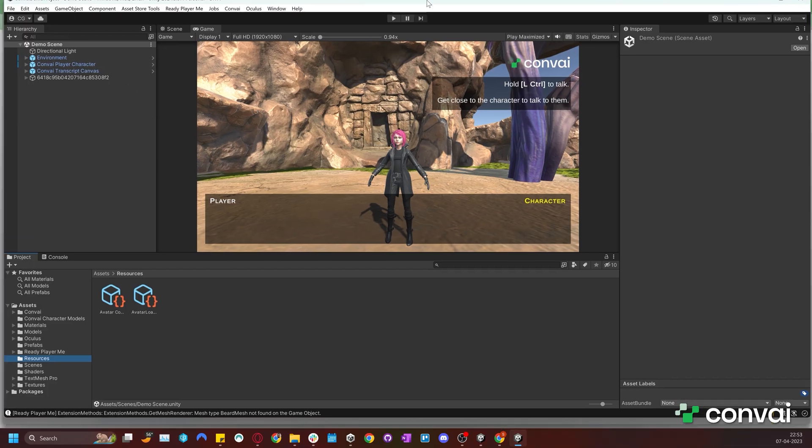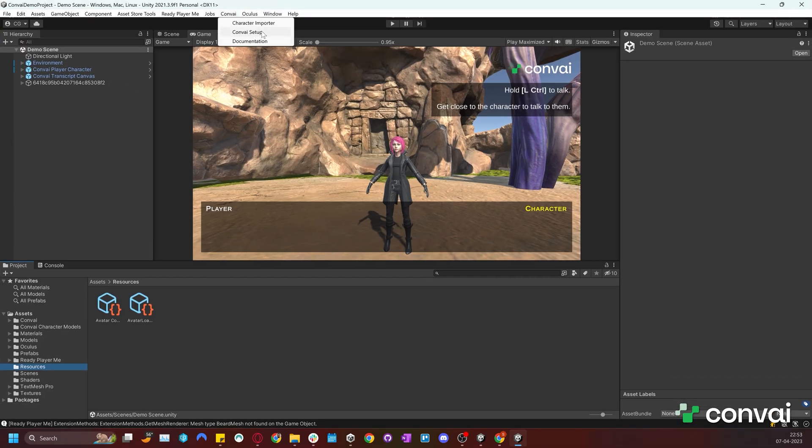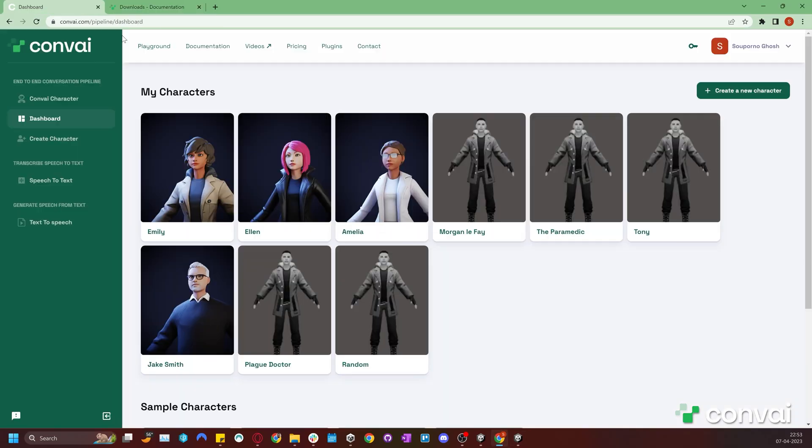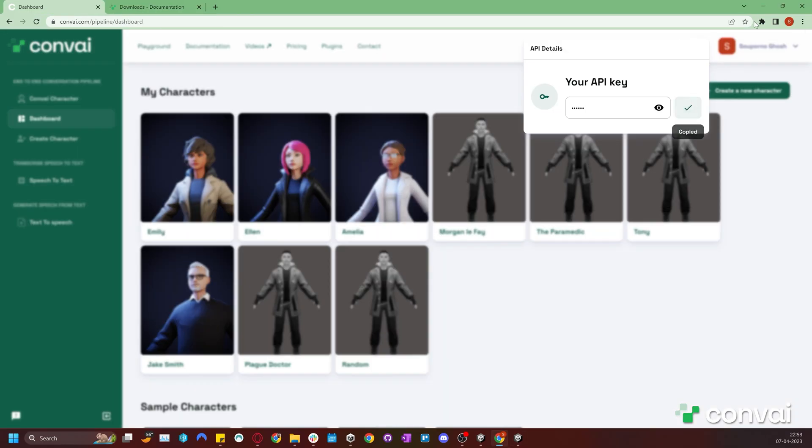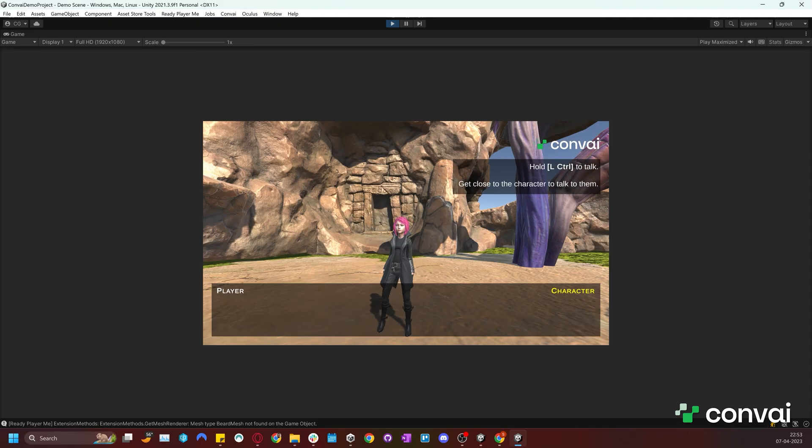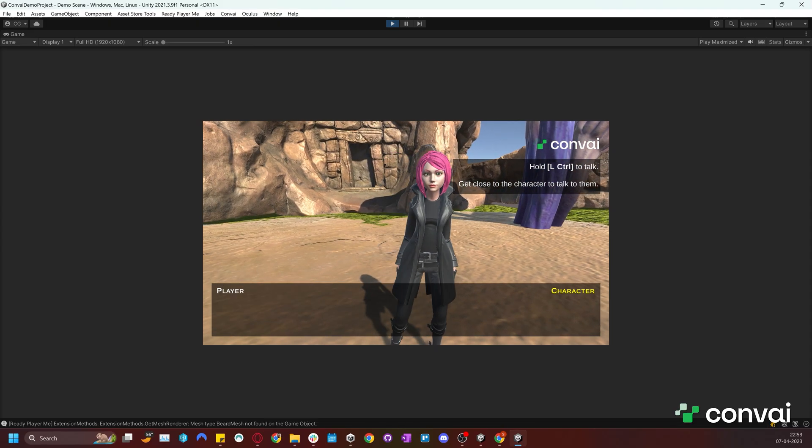Once it's downloaded, we can open the project. The API key will need to be set up again because this is a new project. We can just grab the key from the Convey website and add it to our Unity project. Now we are ready to play the scene.